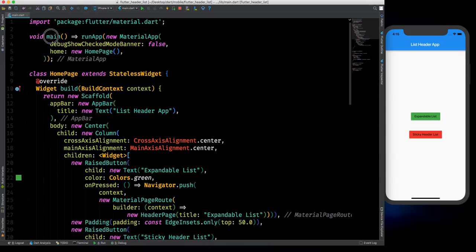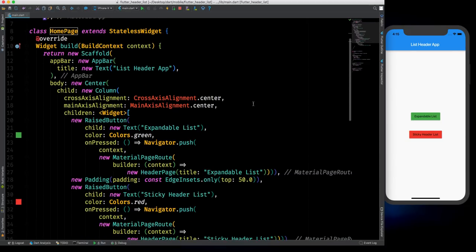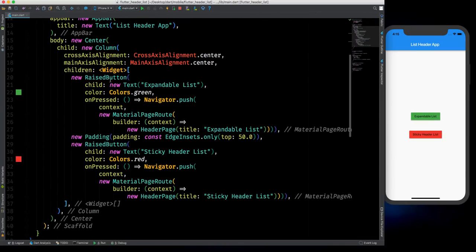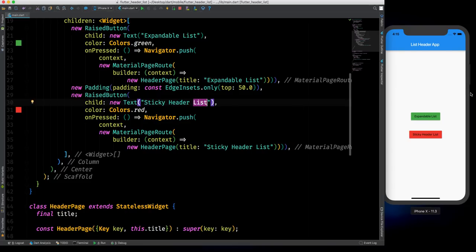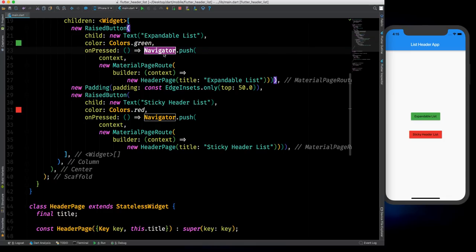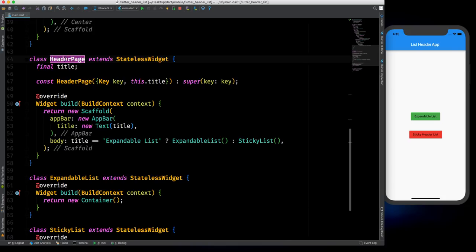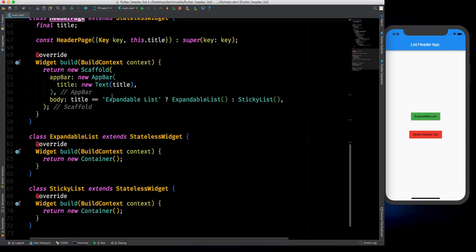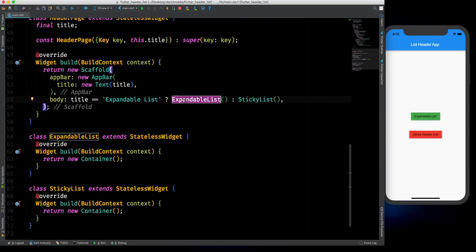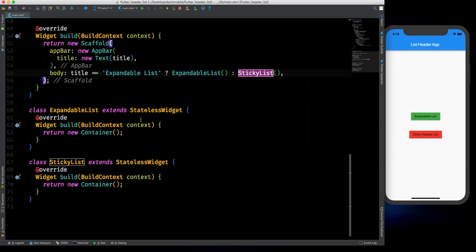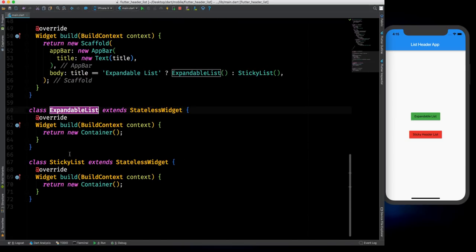Now back to the tutorial. Right now we have this home page where we have two buttons in a column — first one is the expandable list button and second one is the sticky header list. When we click on a button we use the Navigator class to go to another class, which is the header page. There we have two situations: if the title is expandable list, we call the expandable list widget, otherwise we call the sticky list widget.